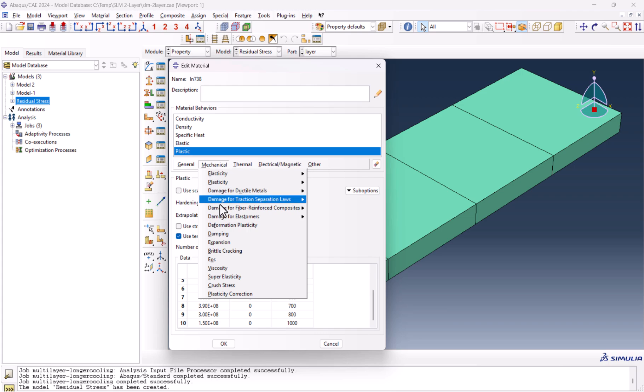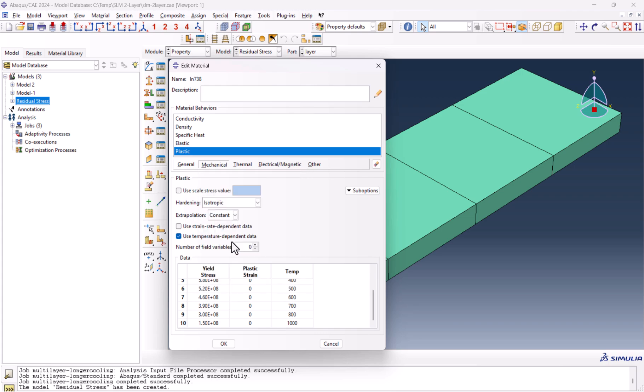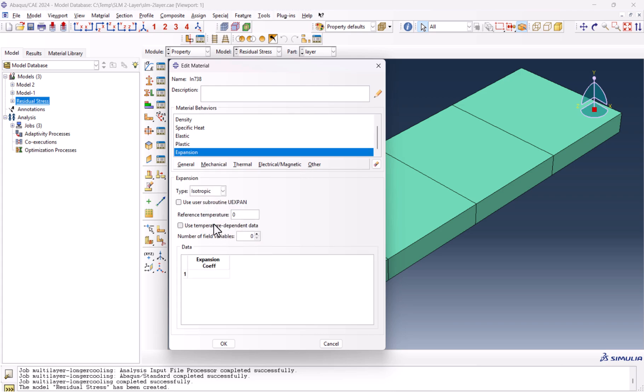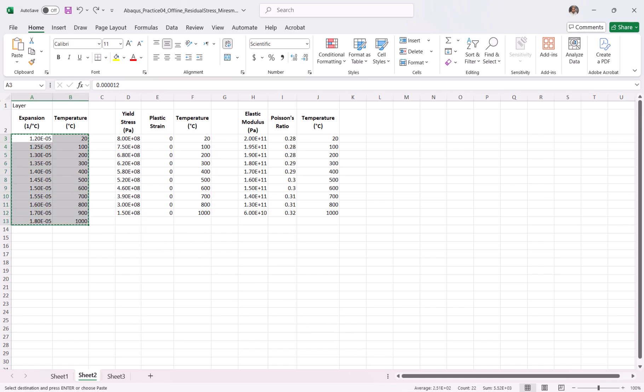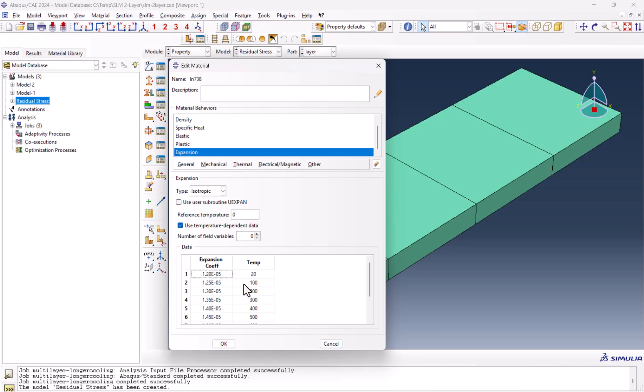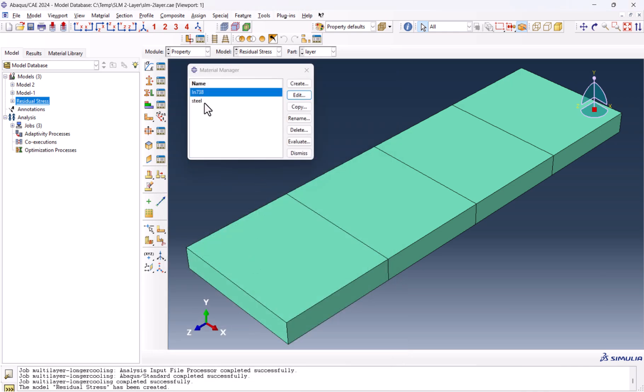Next one is Expansion. You can either use the subroutine, or in this video, because it is simplified, we don't need a subroutine. We only copy-paste this value here. This is OK.